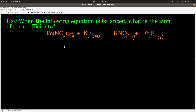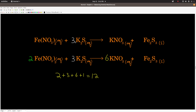When the following equation is balanced, what is the sum of the coefficients? Here's the approach. I picked sulfur to start with because I saw three sulfurs on the right side and only one on the left. So I put a coefficient of three in front, making three times one equal to three sulfur atoms on both sides — sulfur is balanced. But when I did that, I changed how many potassium atoms we have.